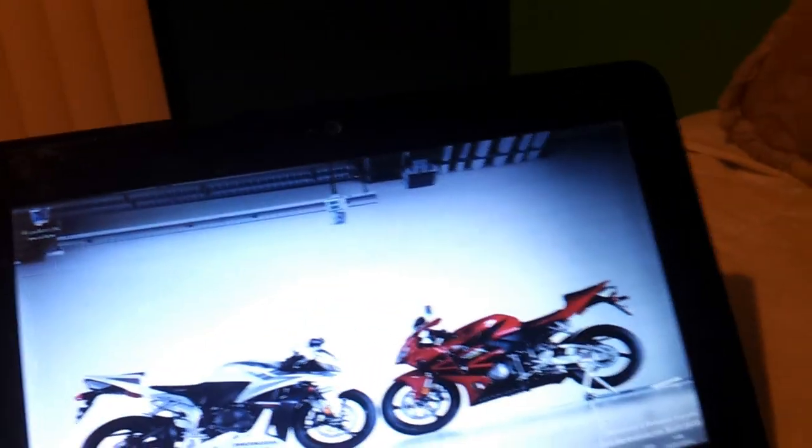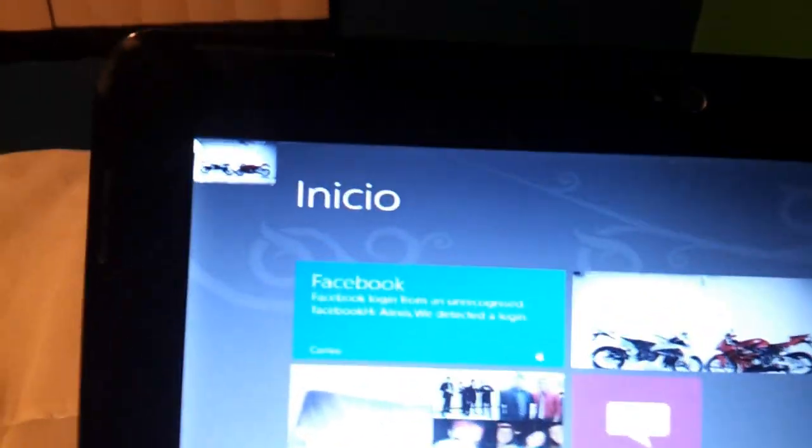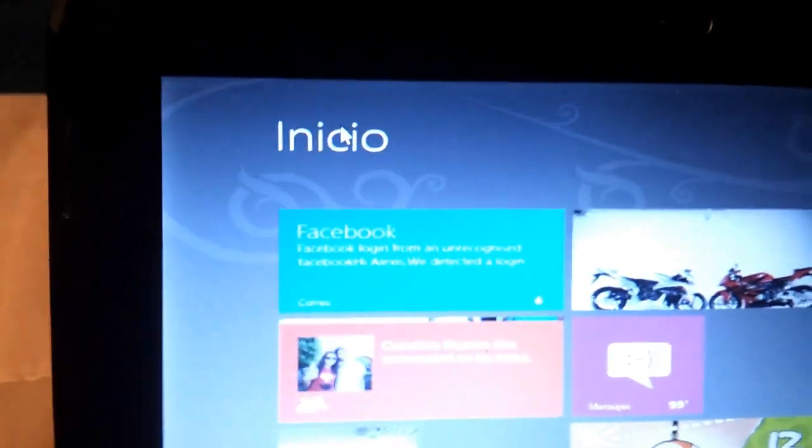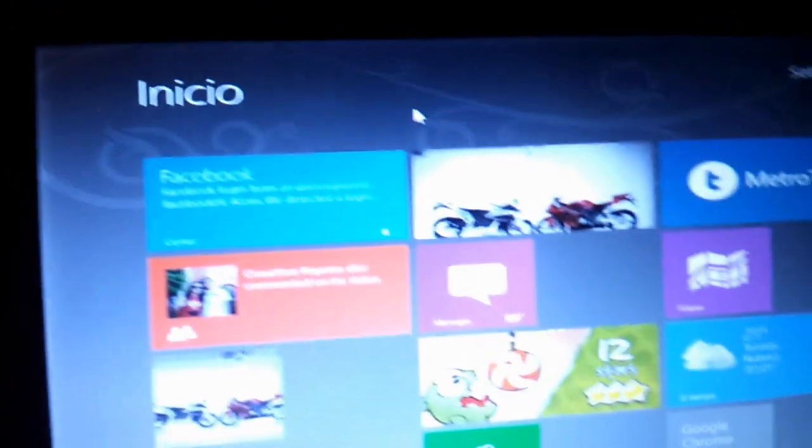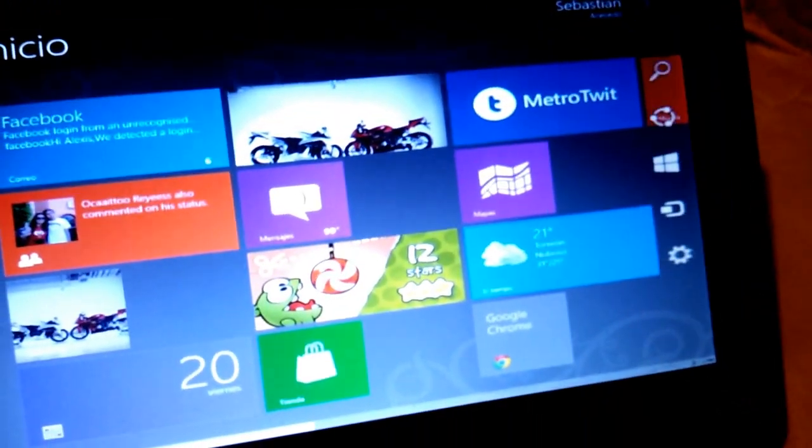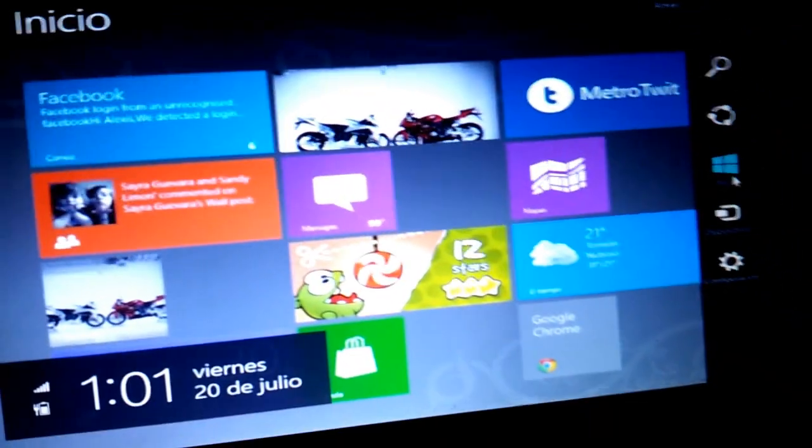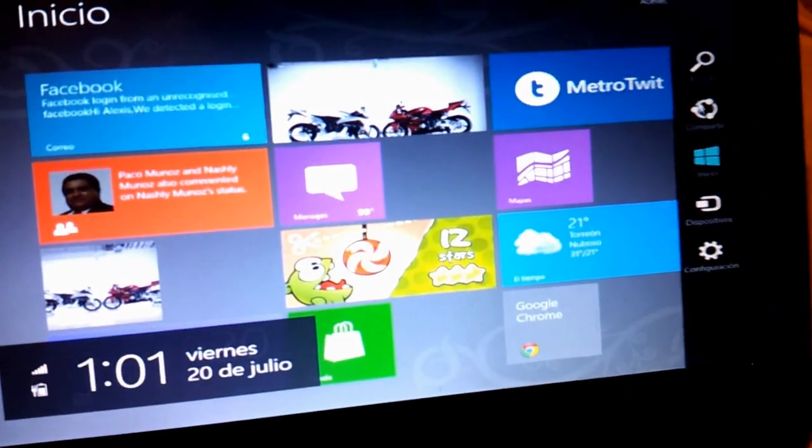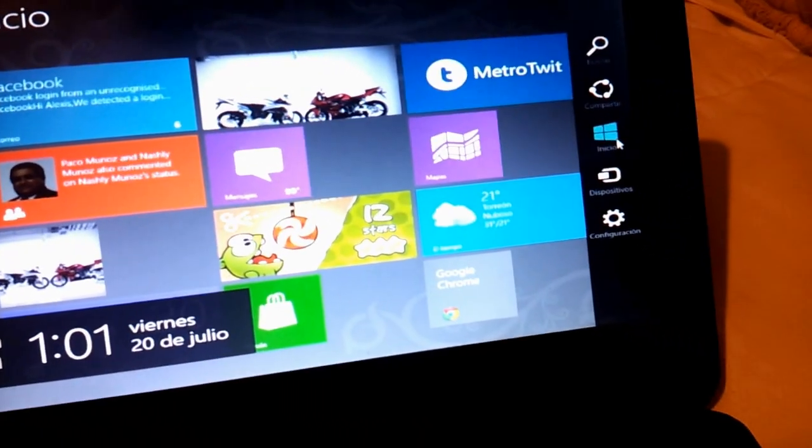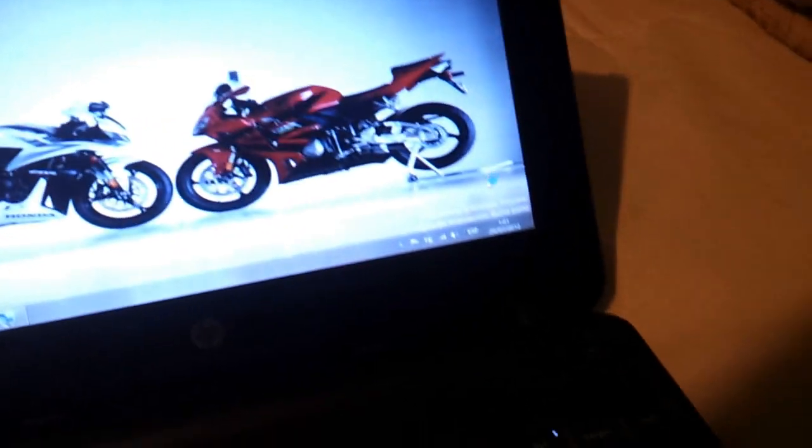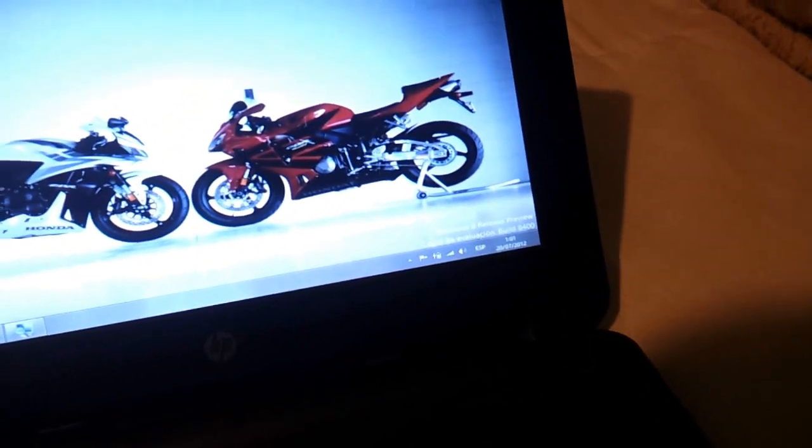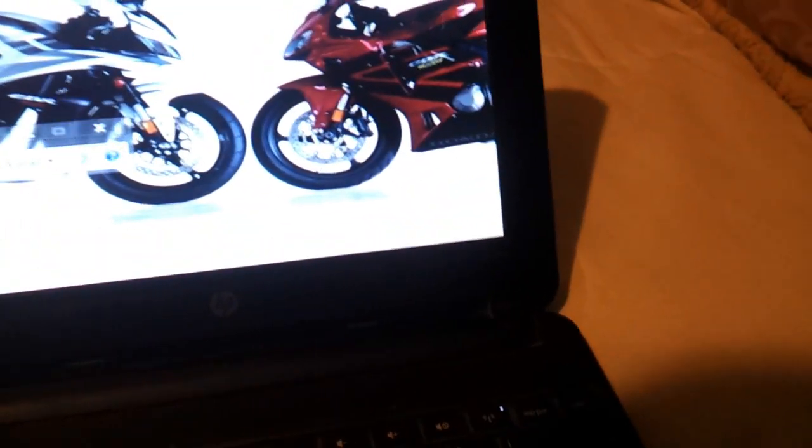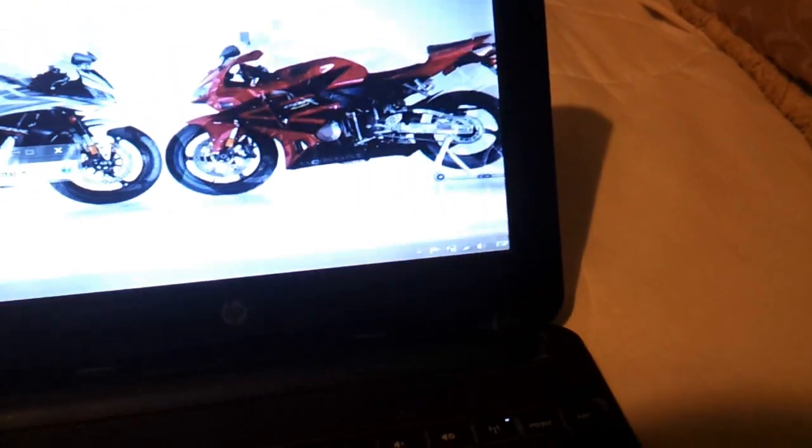Well, this is the multitask bar, here's the search, share, and several options. Here, as you can see, here's Windows 8 Release Preview, it's still a preview, an evaluation copy, but anyway, it's very cool.